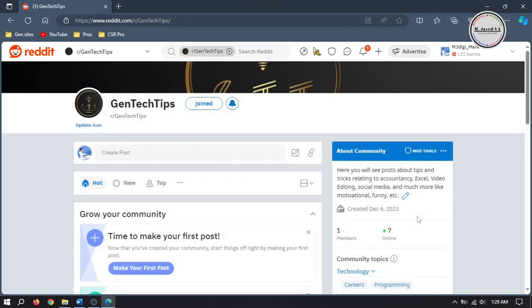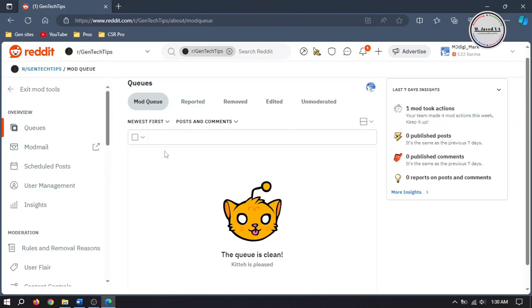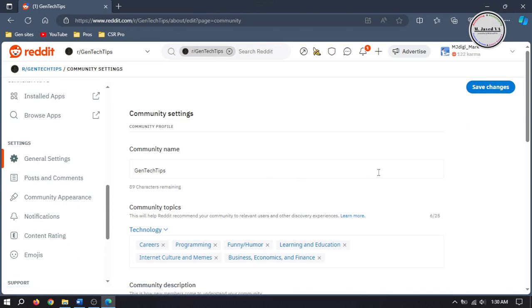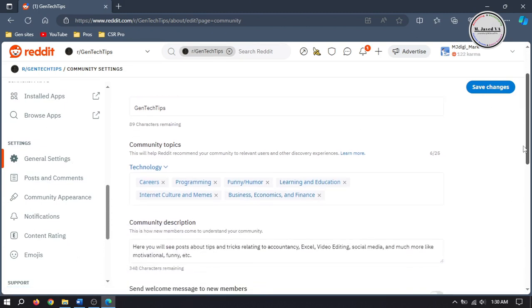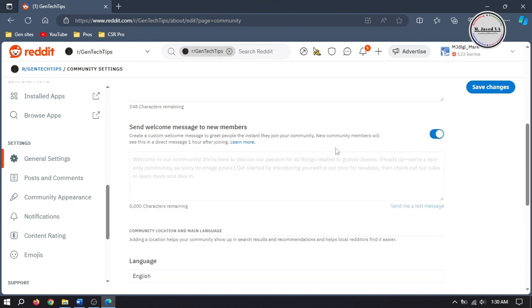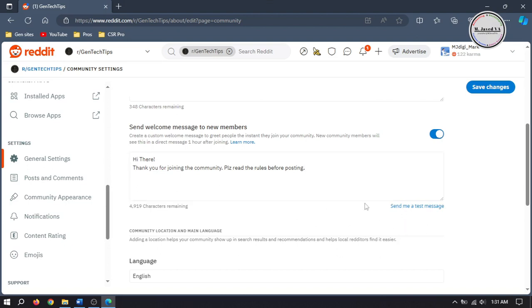Now let's add a welcome message that a new member will receive when they join our subreddit community. To add a custom message, go to Mod Tools and select General Settings on the sidebar. Scroll down a little bit if needed and turn on that option. Here just write your message — you have a limit of 5000 characters. And to test it, you can just send a message to yourself. Then click on Save Changes.